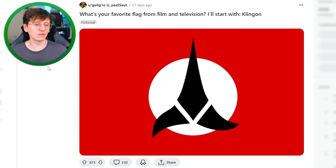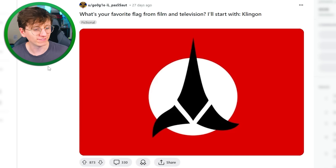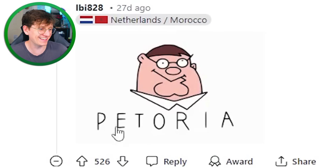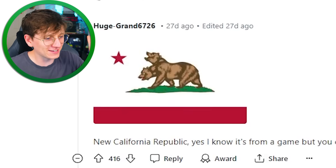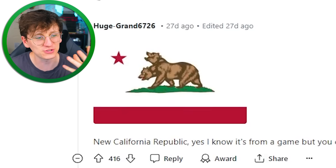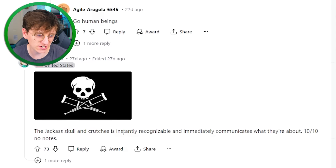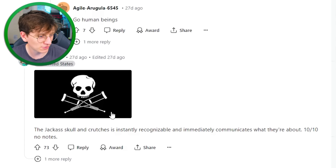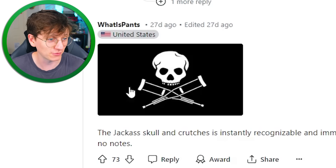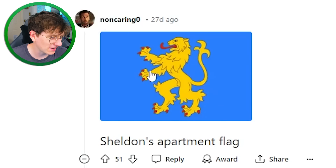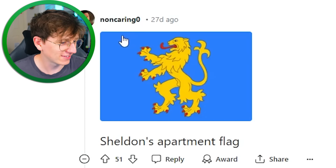What's your favourite flag from film and television? I'll start with Klingon — that is a really cool fictitious flag, to be fair. Pitoria. New California Republic — I'm guessing that's from Fallout, so it's like the mutated bear. That's really epic. New Fallout series was so good, by the way, if you haven't watched it. The jackass skull and crutches is instantly recognisable and immediately communicates what they're about — 10 out of 10. It really does represent them well. Sheldon's apartment flag from Big Bang Theory — that's such a cute idea, he had his own flag.